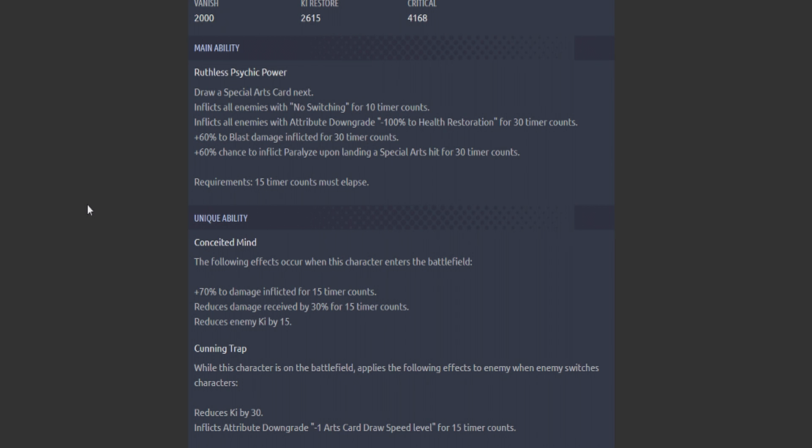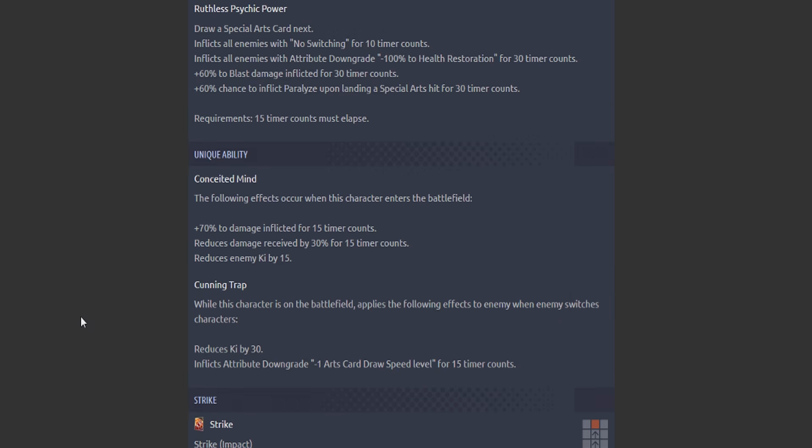But taking away all health restoration basically means that they're crippled and pressured again. So Gohan is not going to heal. LF Super Saiyan 3 is not going to heal. Basically, they're going to be beaten to death. That's basically what this sounds like.